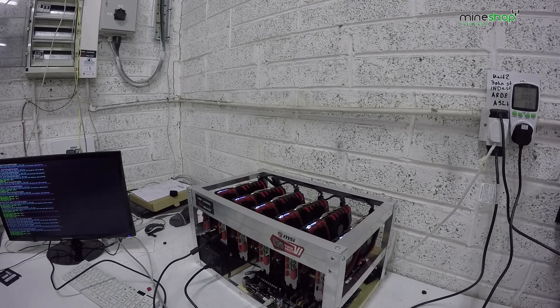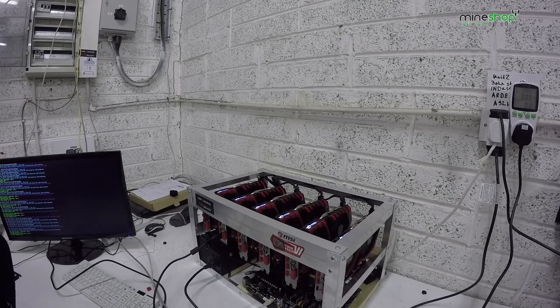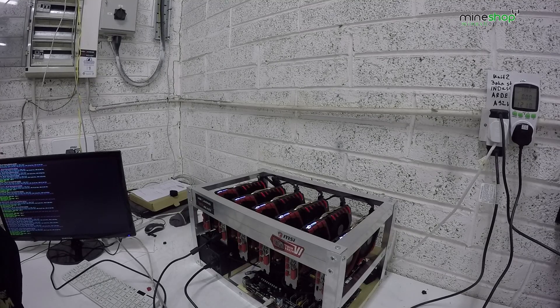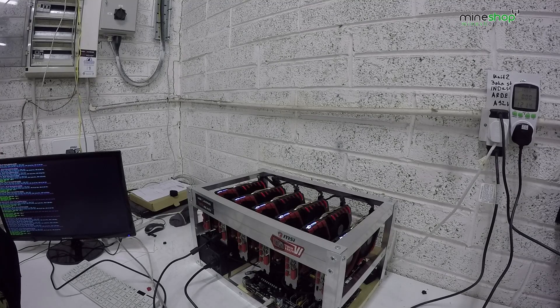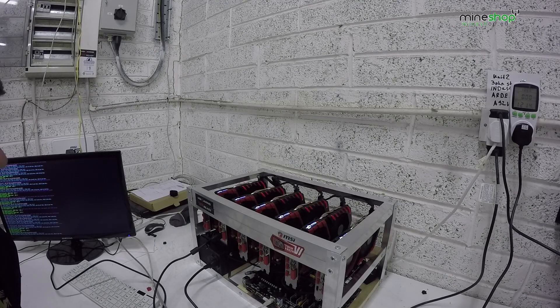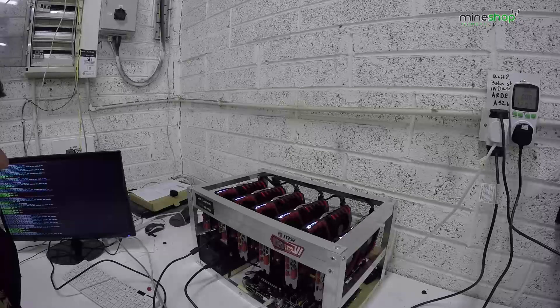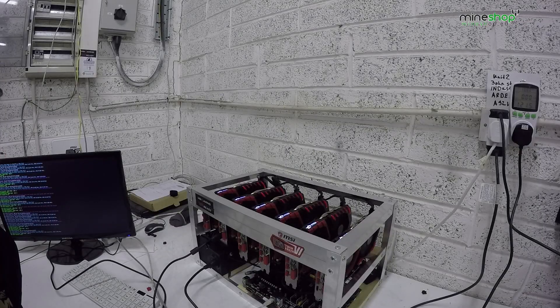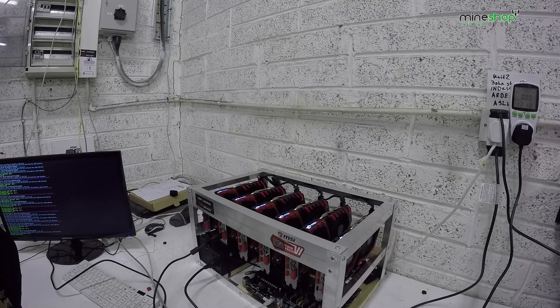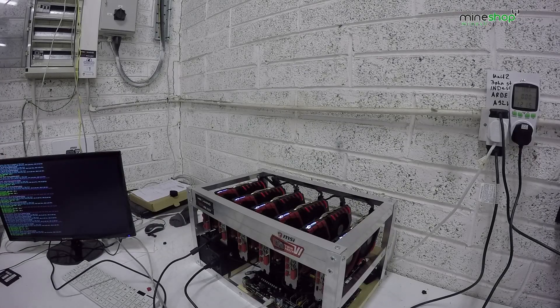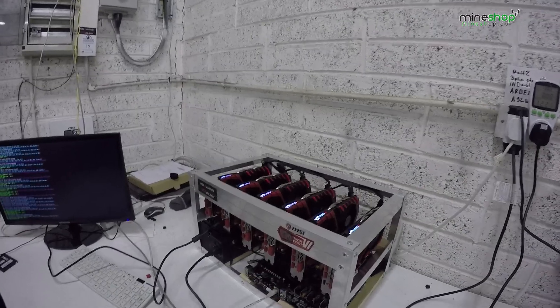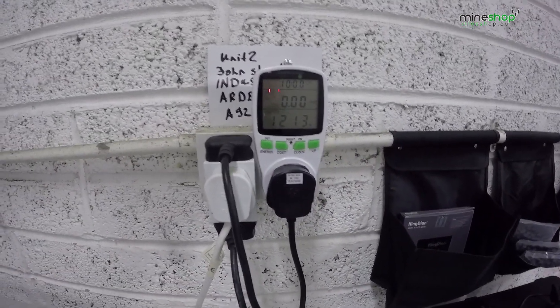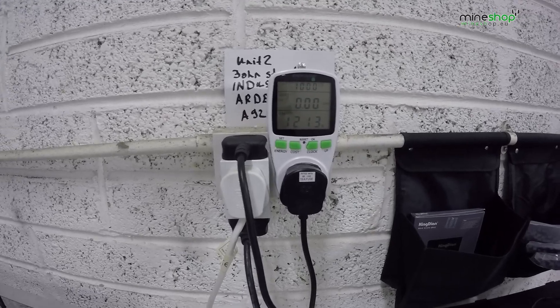They are probably nearly the same as RX 480s, they just use a bit more power. As you can see this mining rig is going at 1200 watts from the wall.